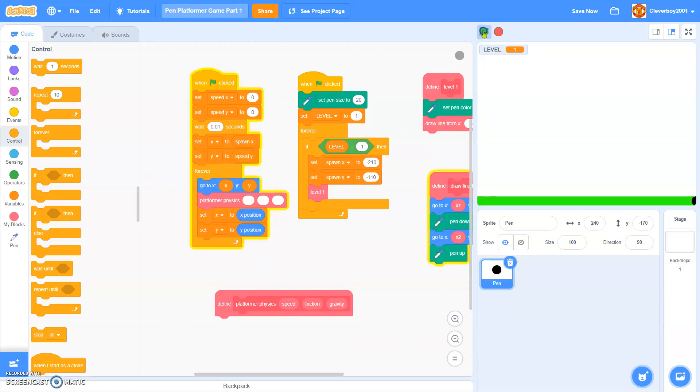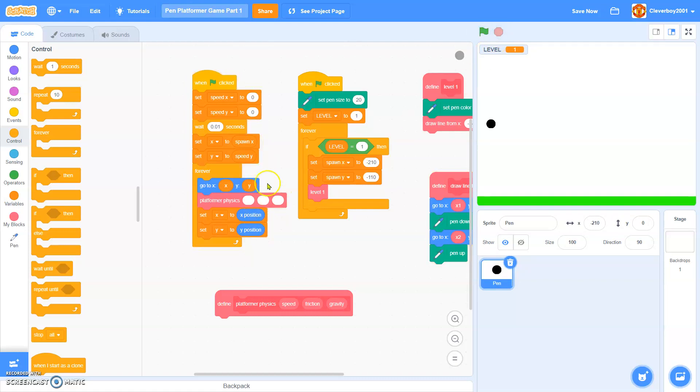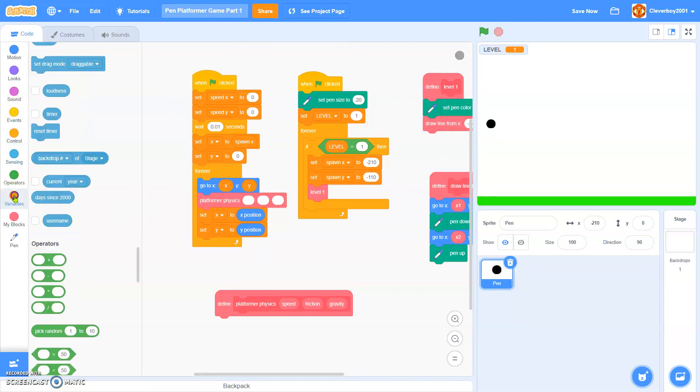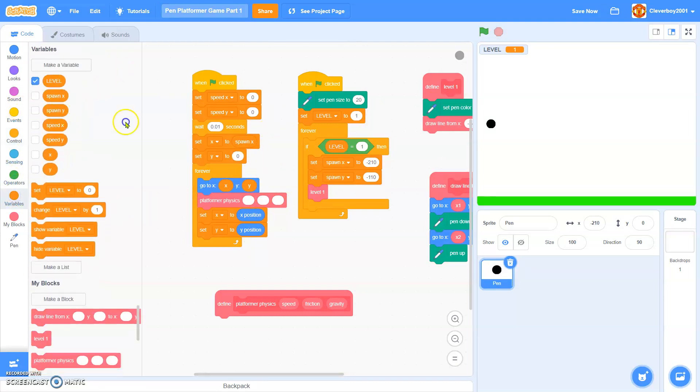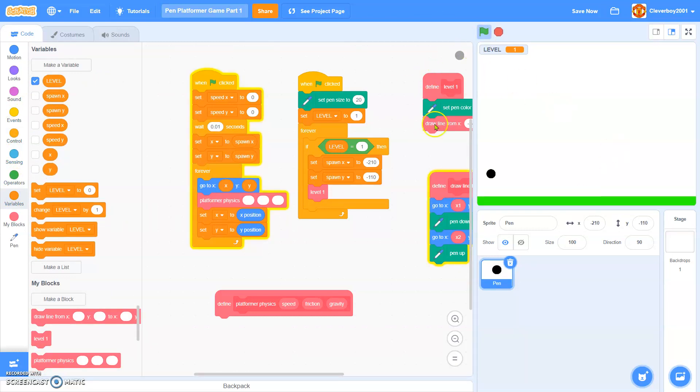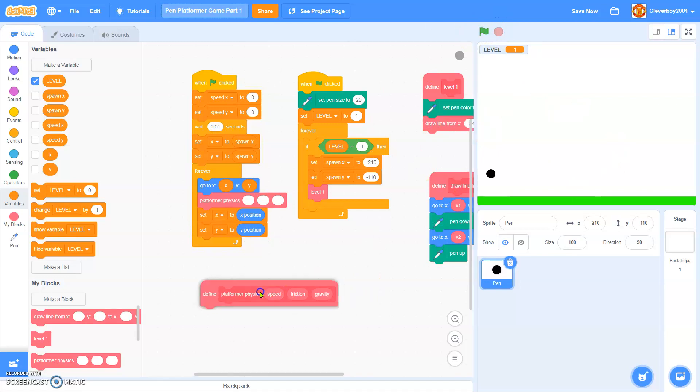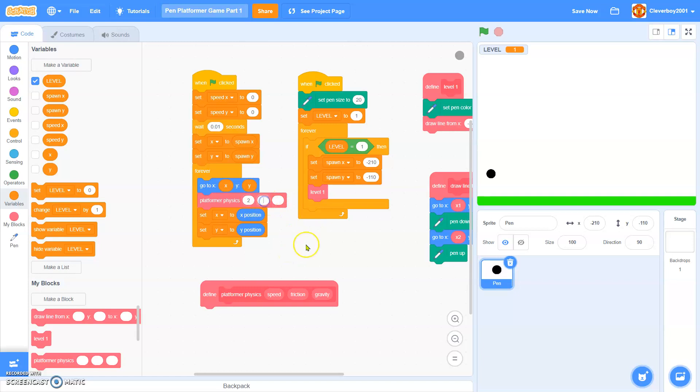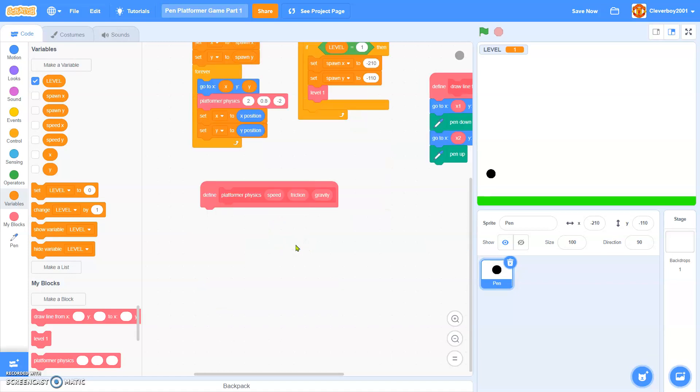Okay, so let's test it. Speed y, sorry, spawn y. Okay, so that's what we want to do. So now, in the platform of physics, we'll set this speed to 2, friction 0.8, gravity negative 2.